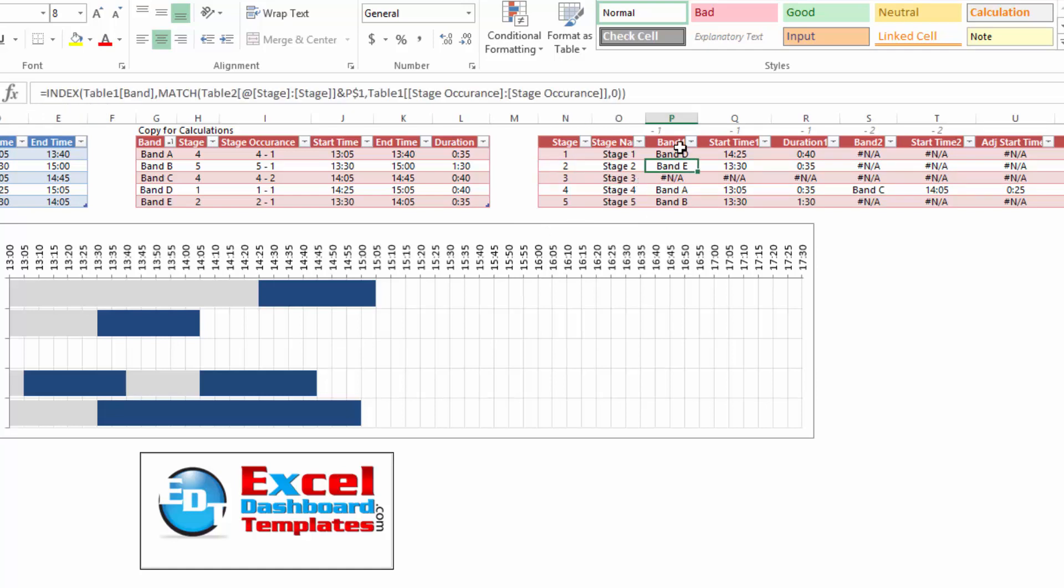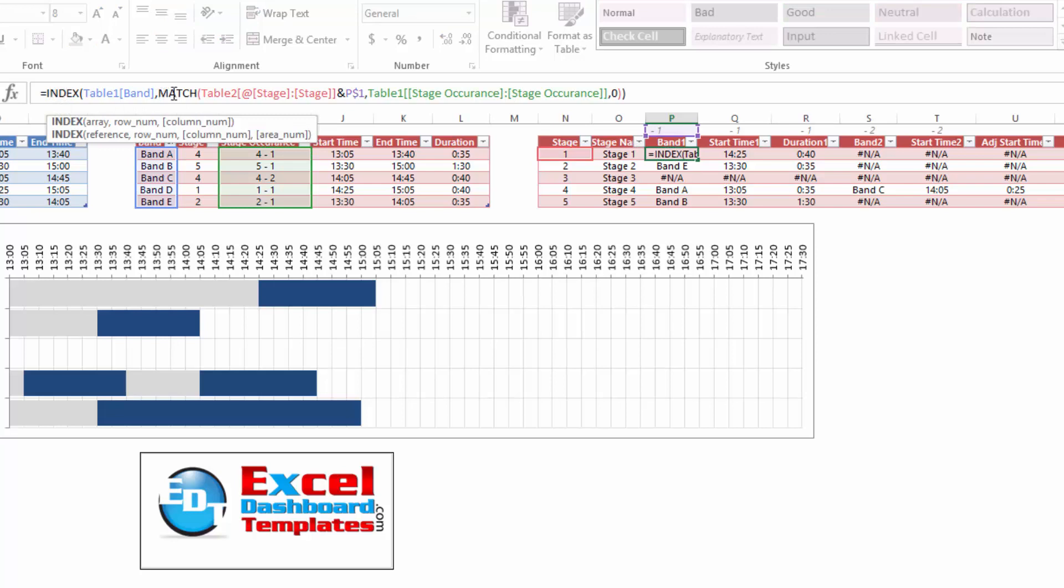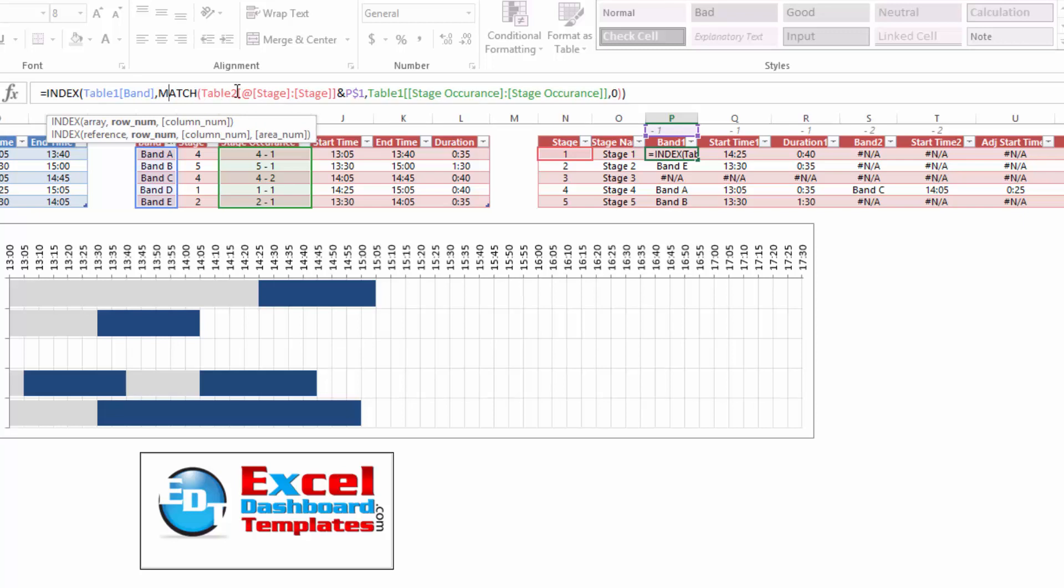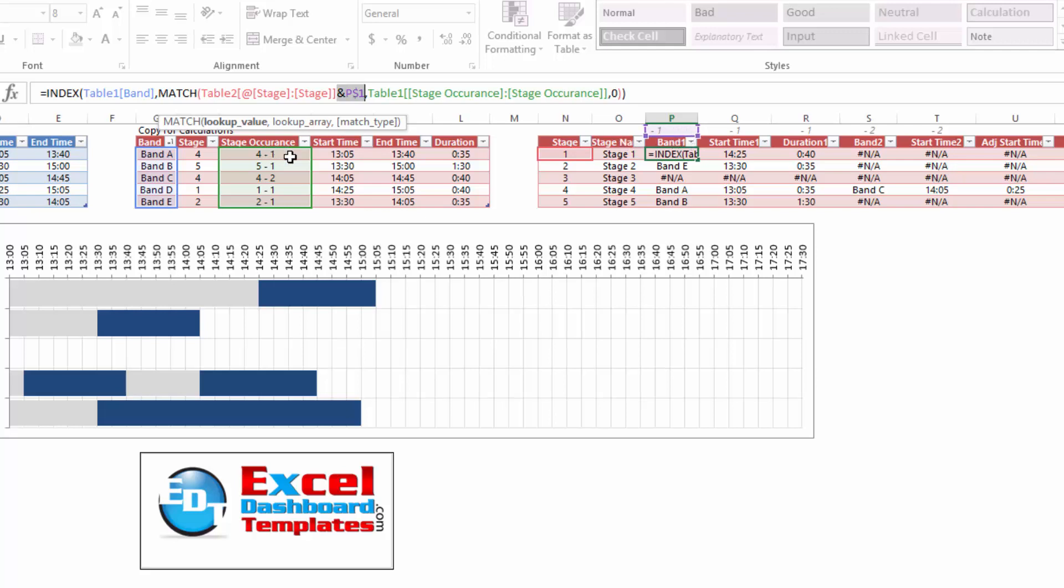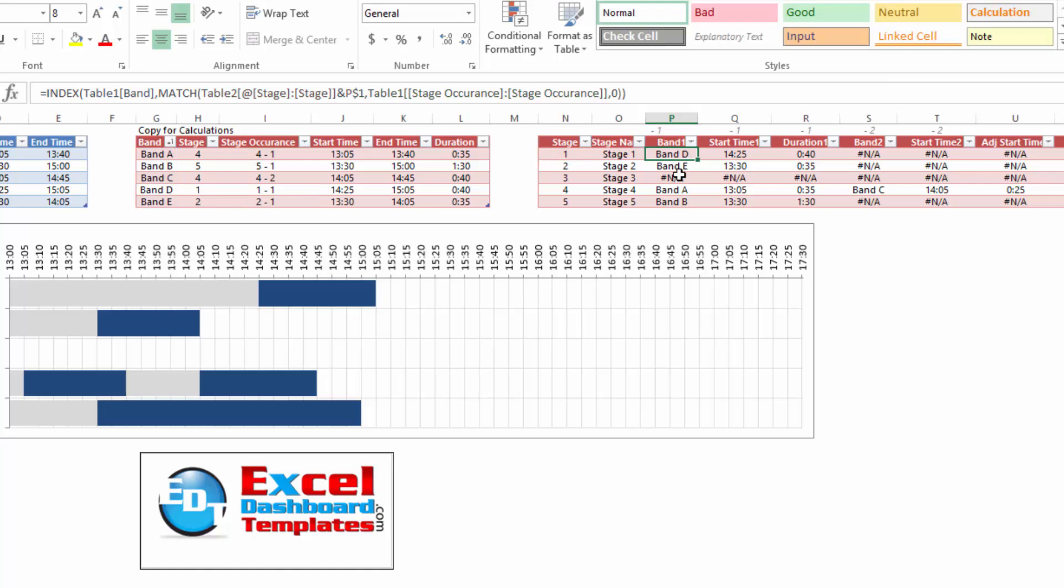Now, next, what we're going to do is we're going to say what is band one. And what we're doing is he's using an index and a match function and I'll put a link to this in the show notes so that you can go find out more about index and match. But essentially, it is saying return the band name whenever you are matching the stage and P1. Well, let's take a look. What's in P1? P1 has a dash one in it, so that's where it's saying grab stage one right here, do a space dash one.